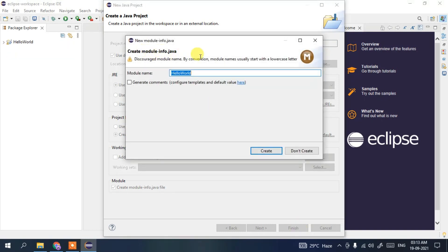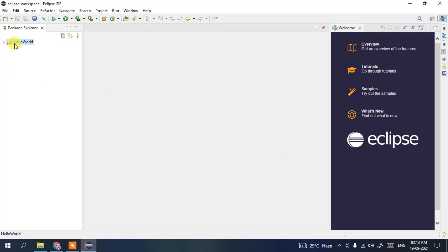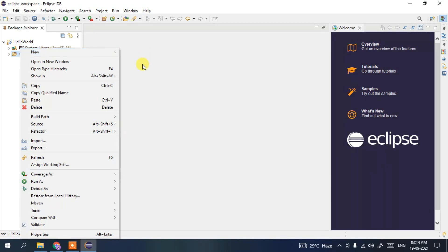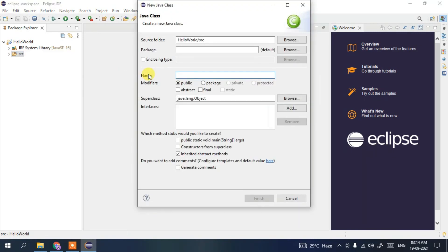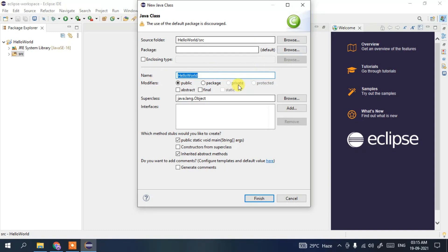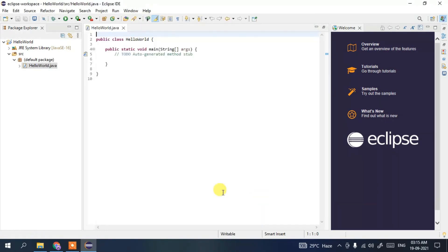It asks whether to create a module-info.java file — click 'Don't Create' since this is a simple Hello World project. Now expand the project's dropdown arrow, click on the 'src' folder, right-click, then New > Class. Give the class name 'HelloWorld'. Check the 'public static void main' option so the main method is auto-generated. Click Finish.